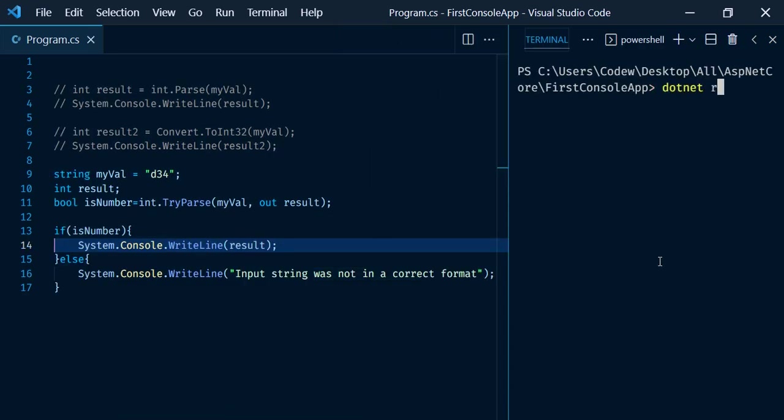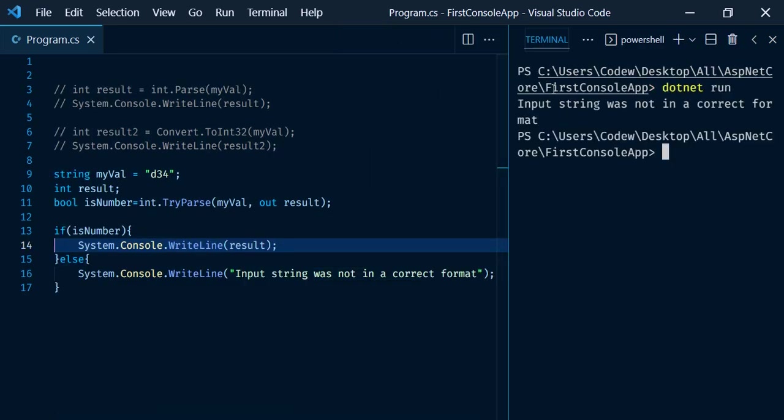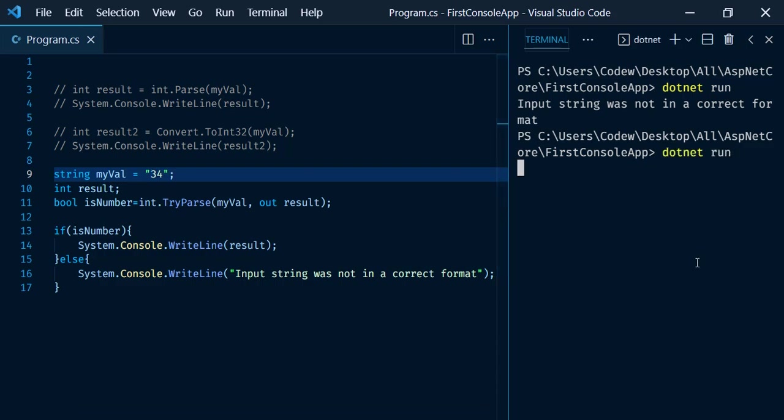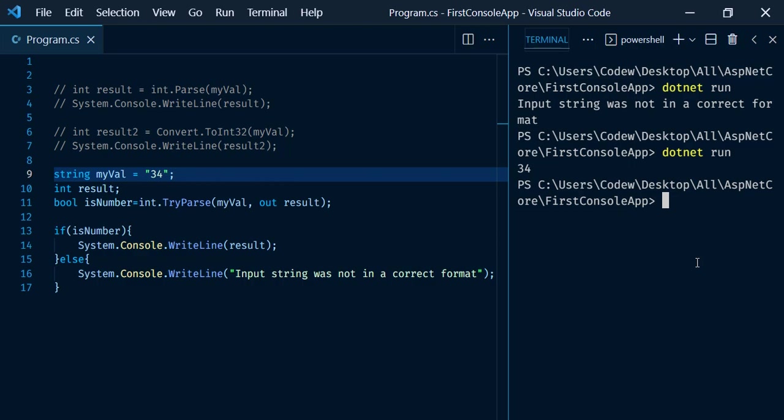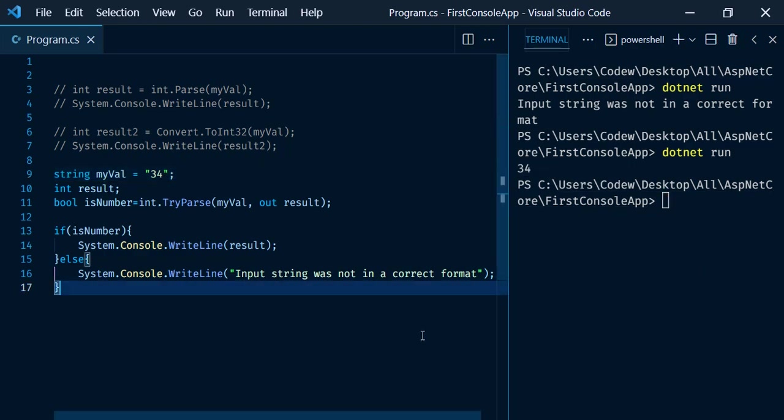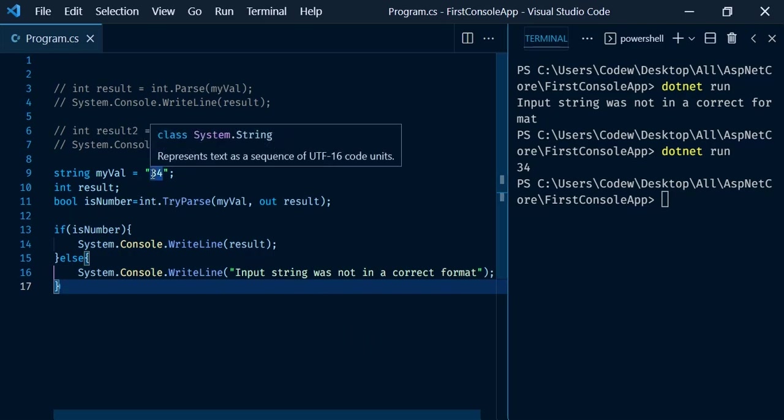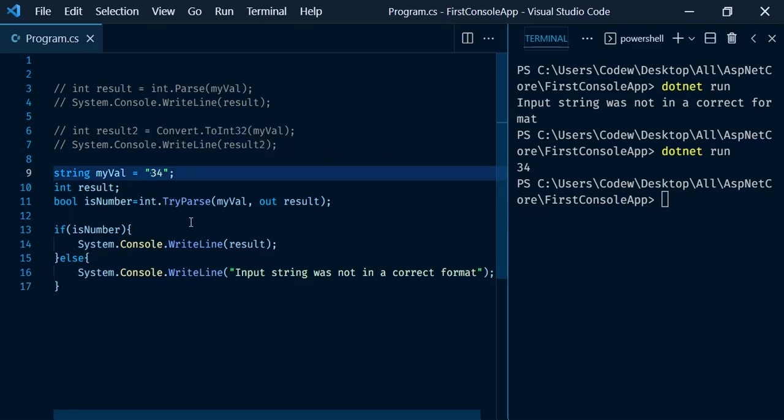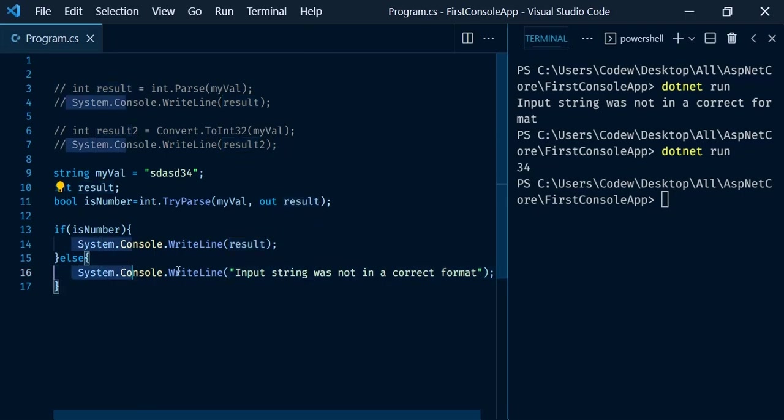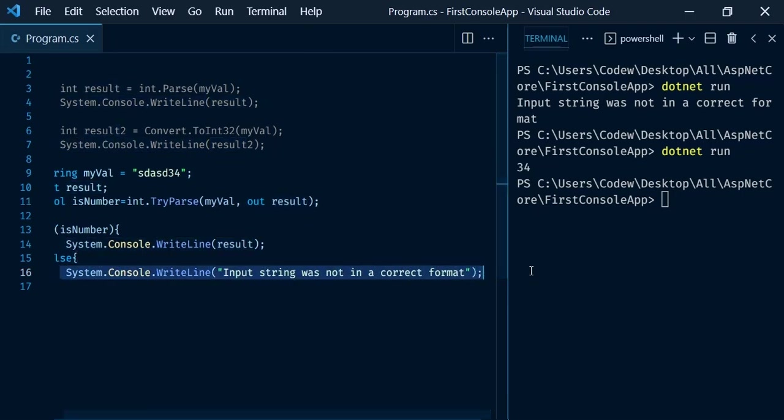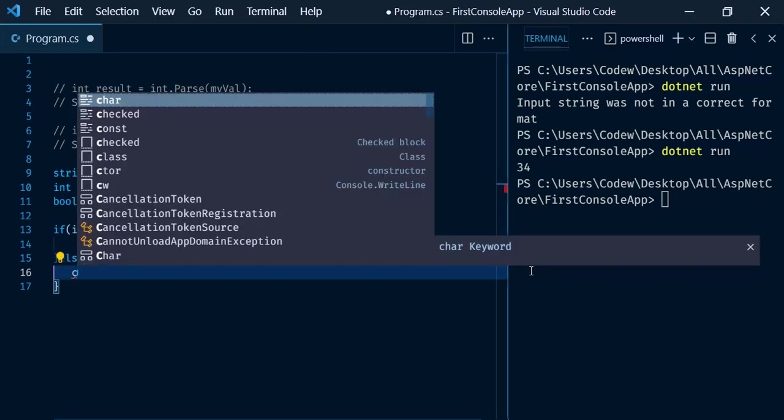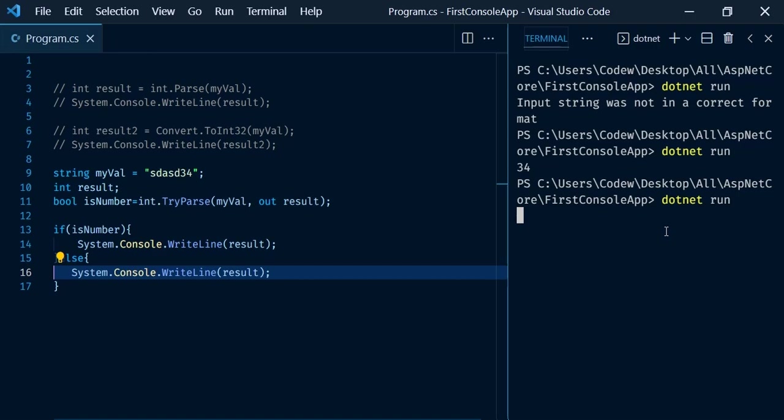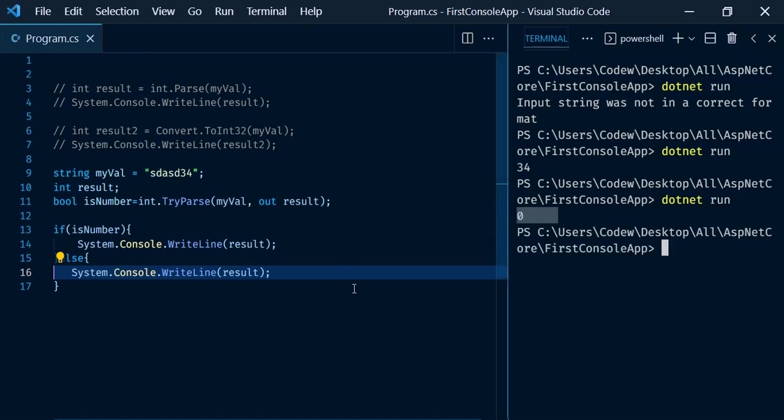Dotnet run - now we got the message: input string was not in a correct format. Let me remove this D, then we have the number 34 and run it again. We should get the result 34. We got the value 34. One more important point: if this input string was not in correct format, the result value will be 0. Just print the result. Dotnet run - here we can see the value 0.